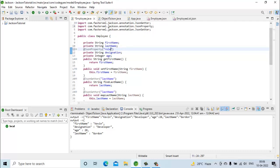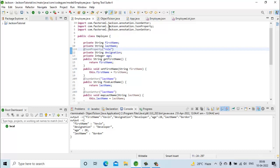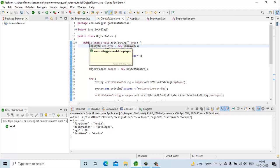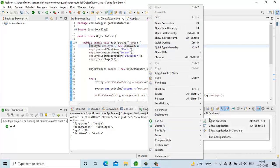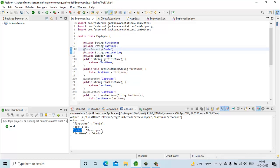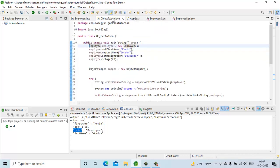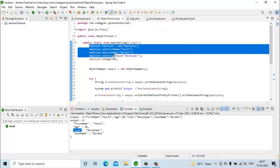We have imported the required classes. Now let's generate JSON for this Java object. We will move to the ObjectToJSON class and run it. This is our generated JSON — you can see that instead of 'designation' we are now getting 'role' as the field name.